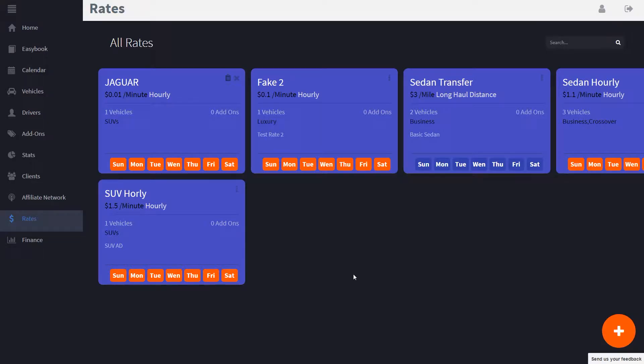Now we are going to go over adding a new rate. Rates are the setting the system uses to offer cars to your clients either on the app, the website's booking widget, or of course through easybook.